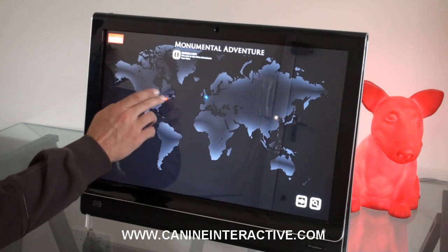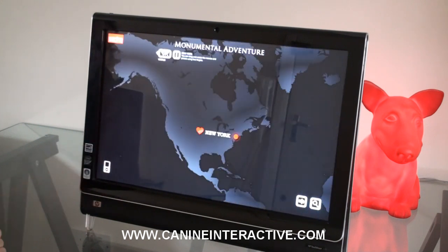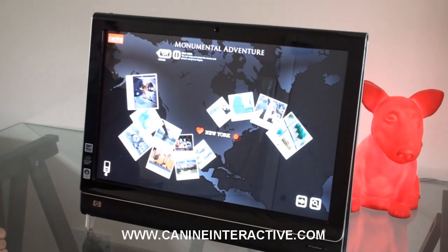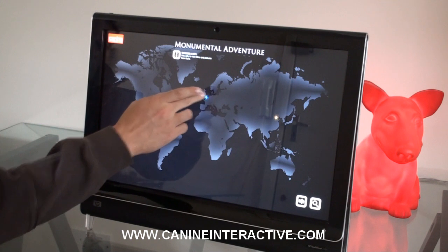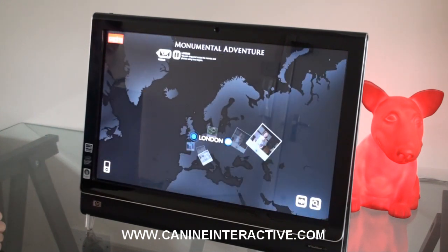In this demo we can go from city to city and explore some great videos and media from the Monumental Adventure website.